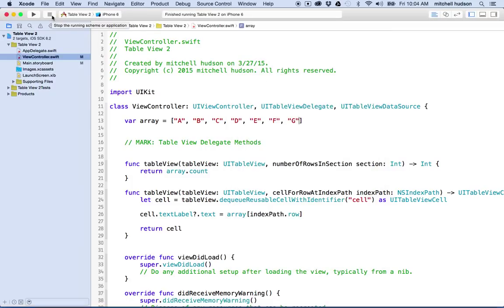That works okay, but what I want to do is have more information in the cell. Every cell might want to have a picture, a subtitle, and other information. And if I use an array like this, I've got one item to work with — the single string for each row.